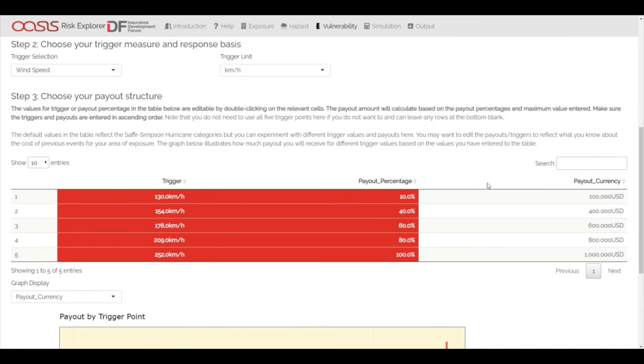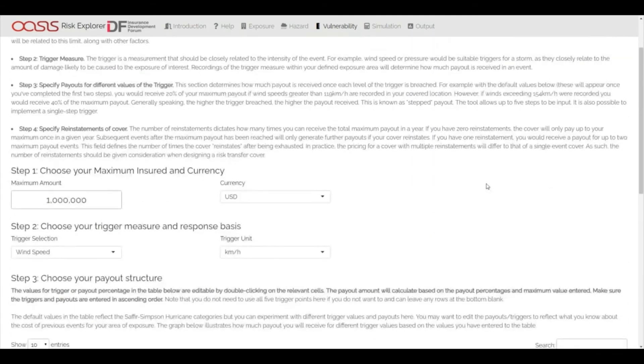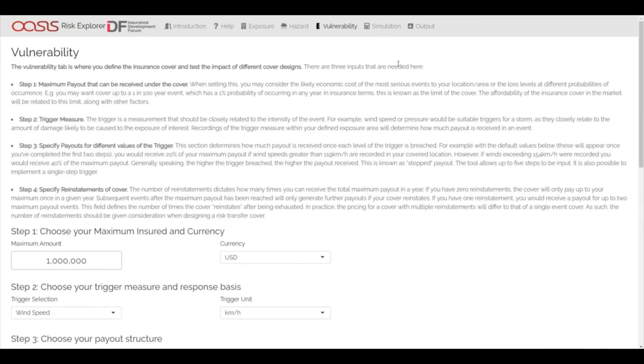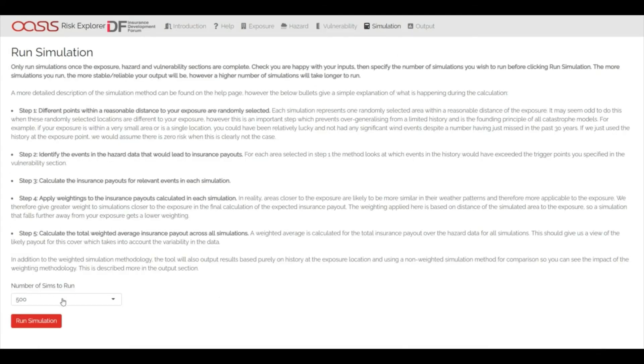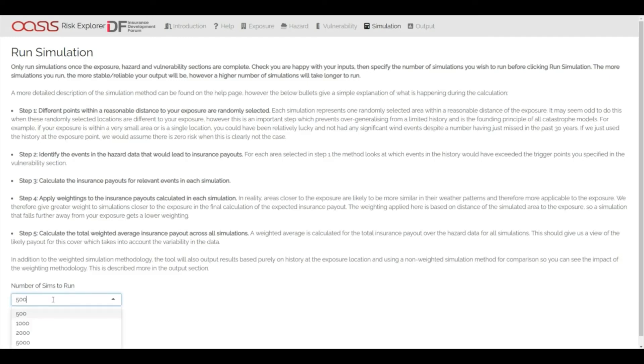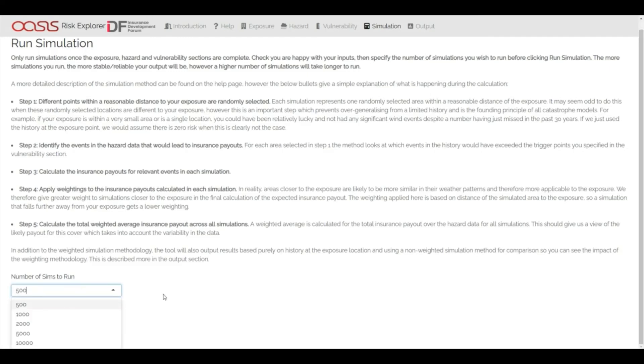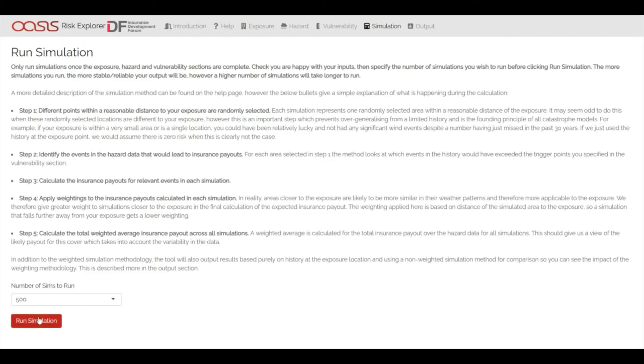Once the hazard, exposure and vulnerability sections have been filled out, you can run the model and start generating outputs. The tool incorporates a simulation engine to generate probabilistic expected losses or payouts from a defined parametric insurance structure. The user can adjust settings throughout the tool to see the impact on potential payouts and trigger frequency.